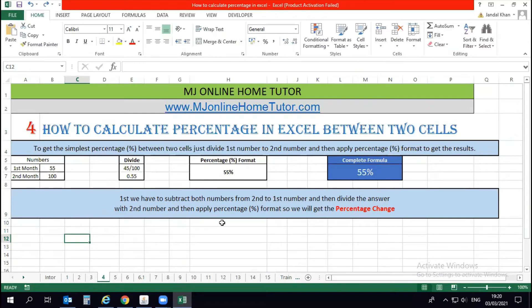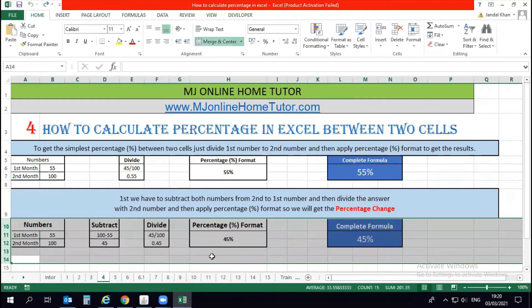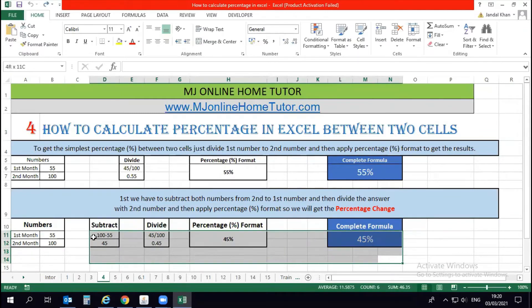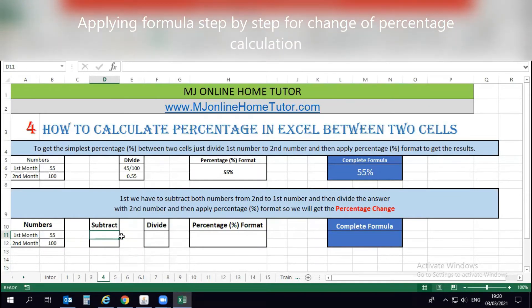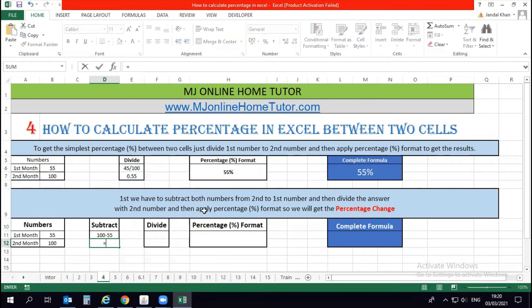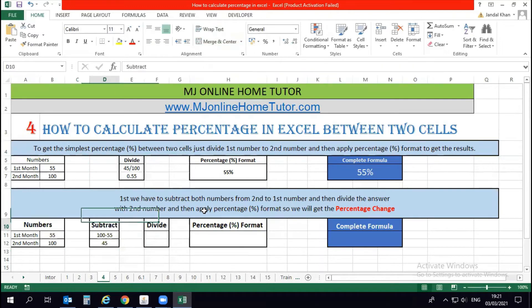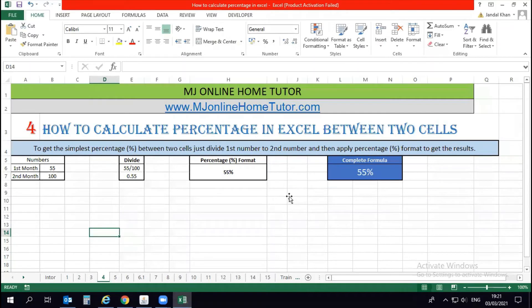Let's see how we apply this. Here we have the data numbers. I'm going to remove all the formats and numbers to start from the beginning so you can understand. Applying the formula step by step for percentage change calculation: first we subtract both numbers, second minus first — that is 100 minus 55 — and we get 45. Now I have to divide that answer by the second number.